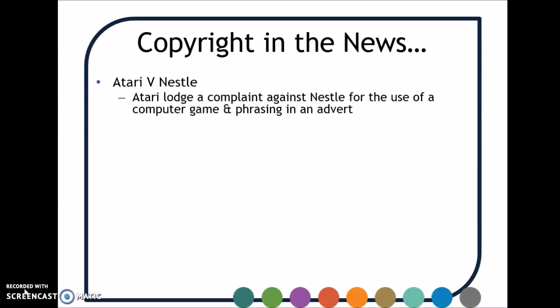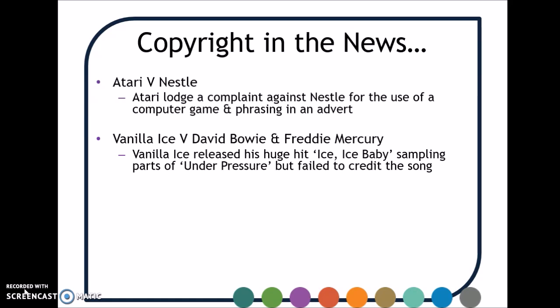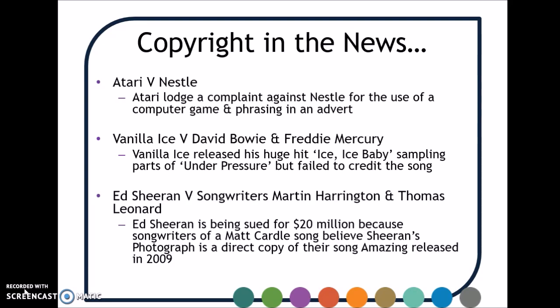Copyright infringement often appears in the news. A recent case is Atari versus Nestlé, where they say that Nestlé used images from their computer games in advertising that was very closely linked or exactly the same, and they are filing a claim in the UK. Vanilla Ice released his hit 'Ice Ice Baby' using parts of 'Under Pressure,' written by David Bowie and Freddie Mercury. He didn't credit the song and was therefore in breach of copyright. More recently, Ed Sheeran was sued by Martin Harrington and Thomas Leonard for $20 million, who claimed that their song written for Matt Cardle had exactly the same notes and pitch as the chorus in Ed Sheeran's 'Photograph.'